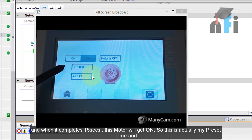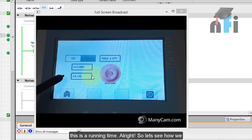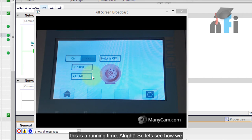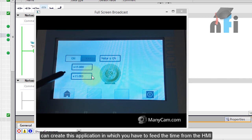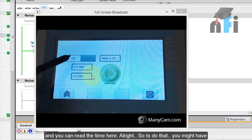This is actually my preset time and this is the running time. So let's see how we can create this application in which you have to feed the time from the HMI and we can read the time here.